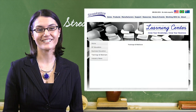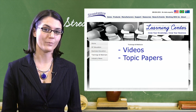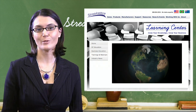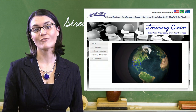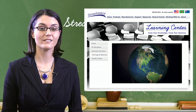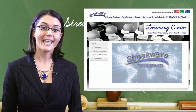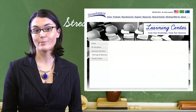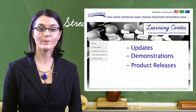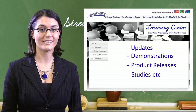Our business section includes videos, topic papers, and recorded webinars. Webinars include presenters and information from a range of leading industry manufacturers and service providers, and include updates, demonstrations, product releases, applications, studies, and Q&A sessions.